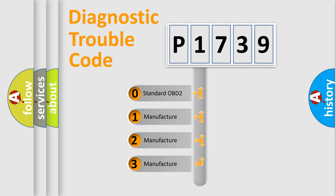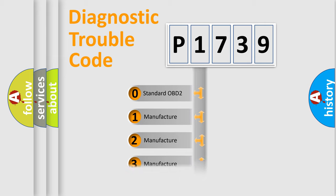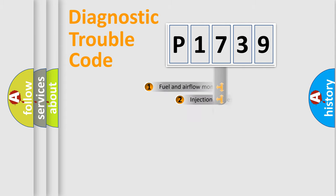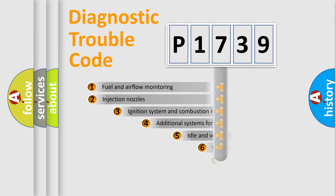If the second character is expressed as zero, it is a standardized error. In the case of numbers 1, 2, 3, it is a more prestigious expression of the car-specific error.